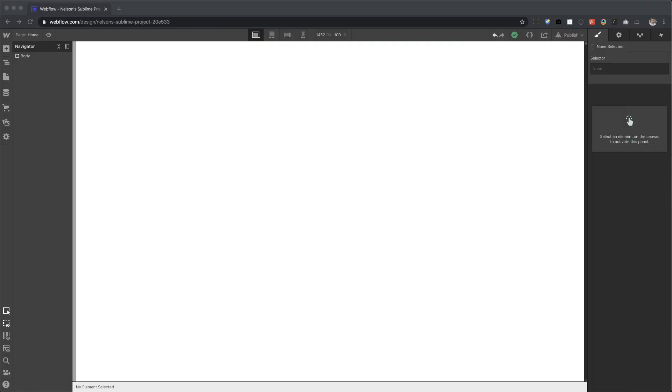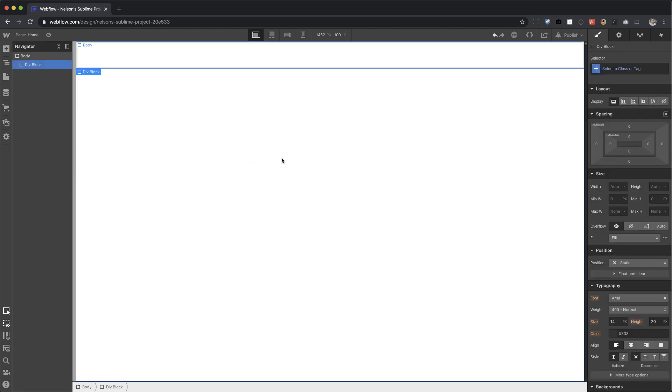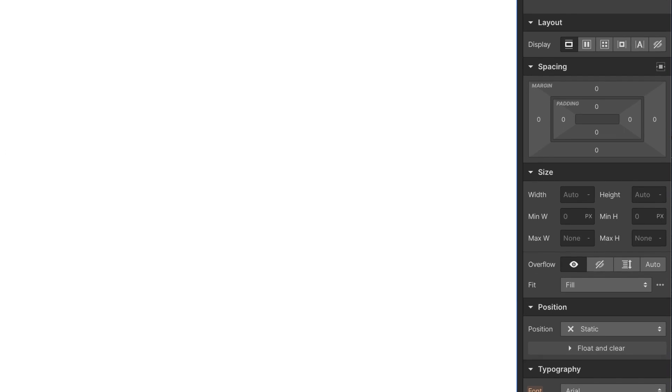Alright, so in the last video you've learned widths, now we're going to learn about heights. So first thing I'm going to do, drag in a div block. Just like I said in the last video, a div block has a default of display block and width of auto and height of auto.